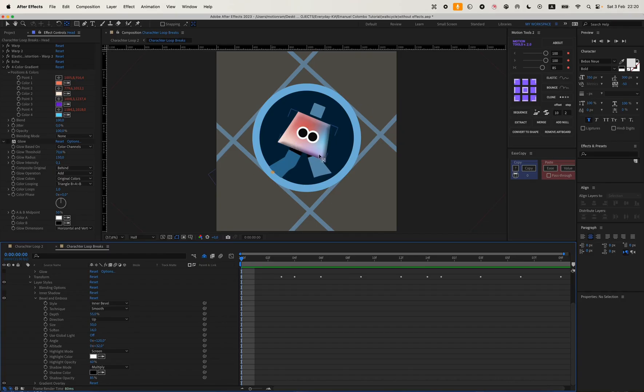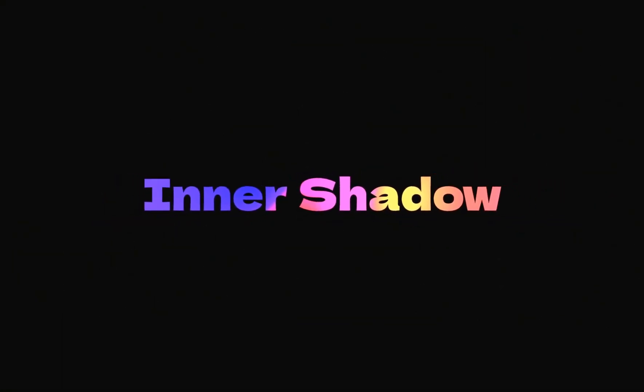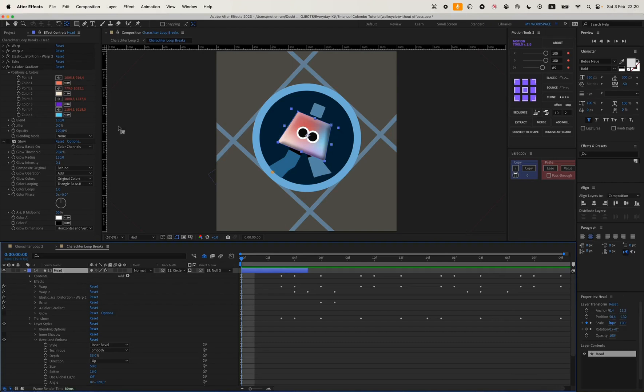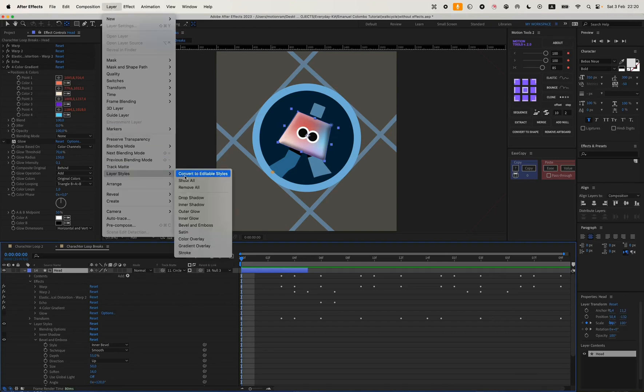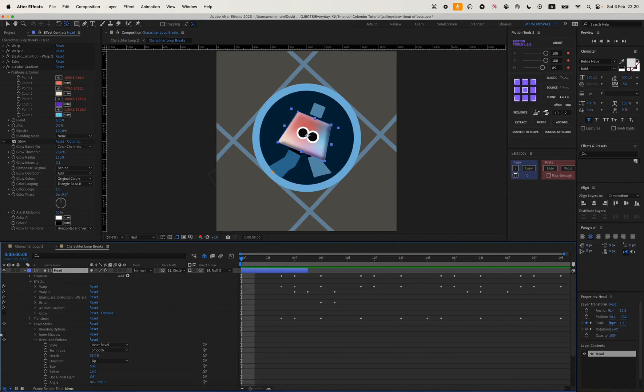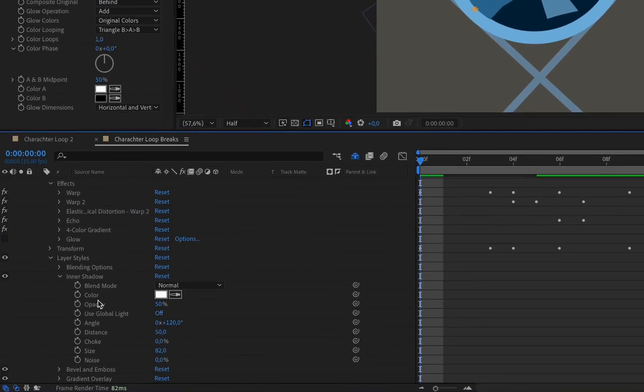It would be nice to have a bit of a lighter area. That's why we're also adding an Inner Shadow. It's also located in the Layer tab, Layer Styles, Inner Shadow. I'll just turn it on and show you the settings I have. There are also a few settings here, and mine are like this.